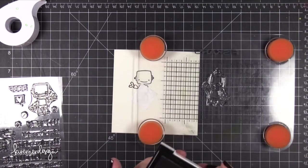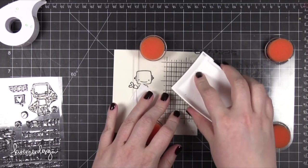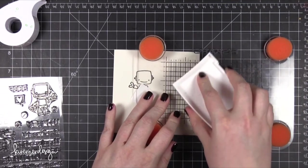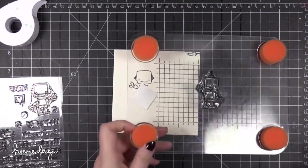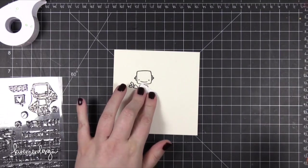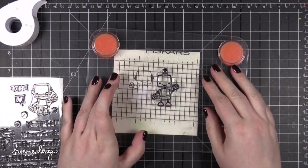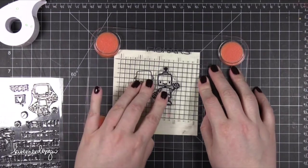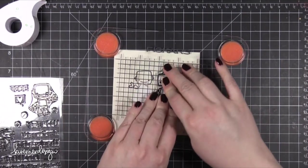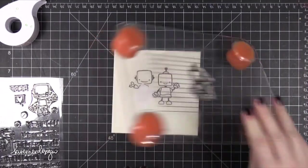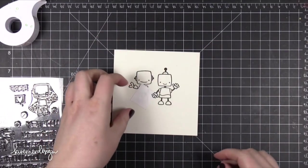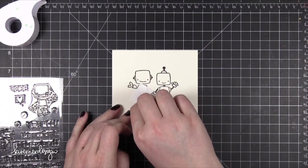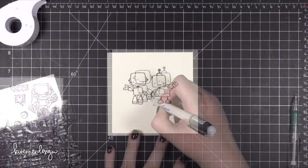I'm starting out by stamping two robots from the stamp set onto some Arches cold press watercolor paper. I've stamped the images in Versafine Onyx Black Ink. It's a waterproof ink so it's perfect for doing watercoloring. I've masked off the hand on one of the robots so that I can stamp the other robot right next to it and it looks like they're holding hands.